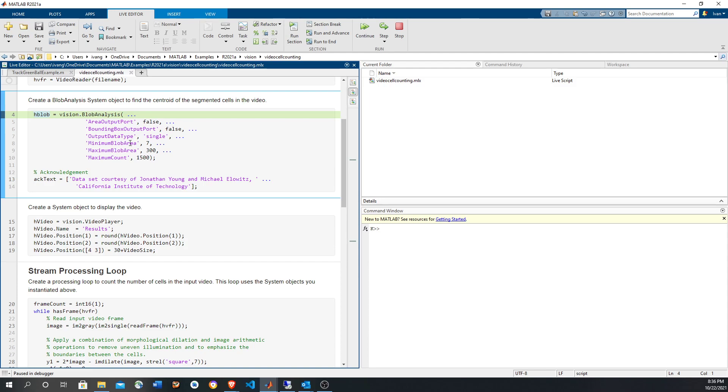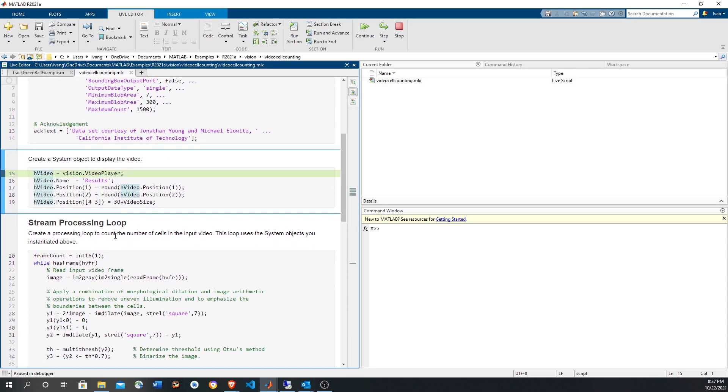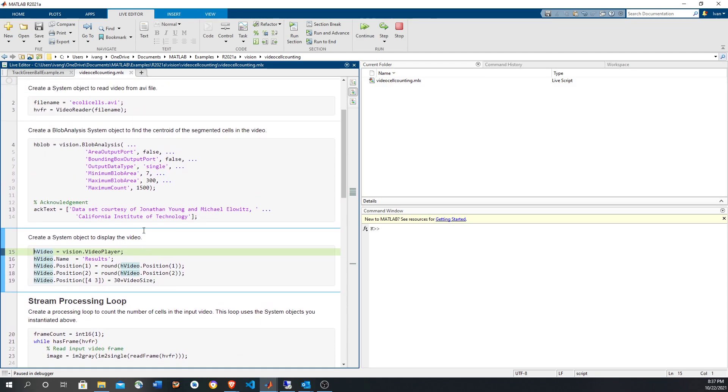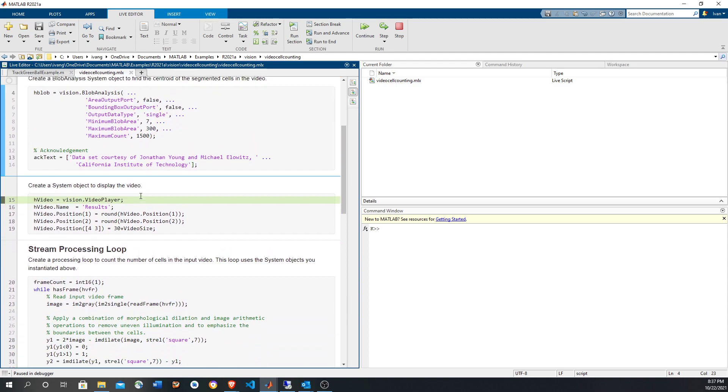And the area, the total of pixels for that particular region, it can be used to filter. For example, if it is below 7, it might be noise. And if it is above 300, then it's not a cell. So it can be used to filter. It seems that the centroid is going to be computed automatically by this.